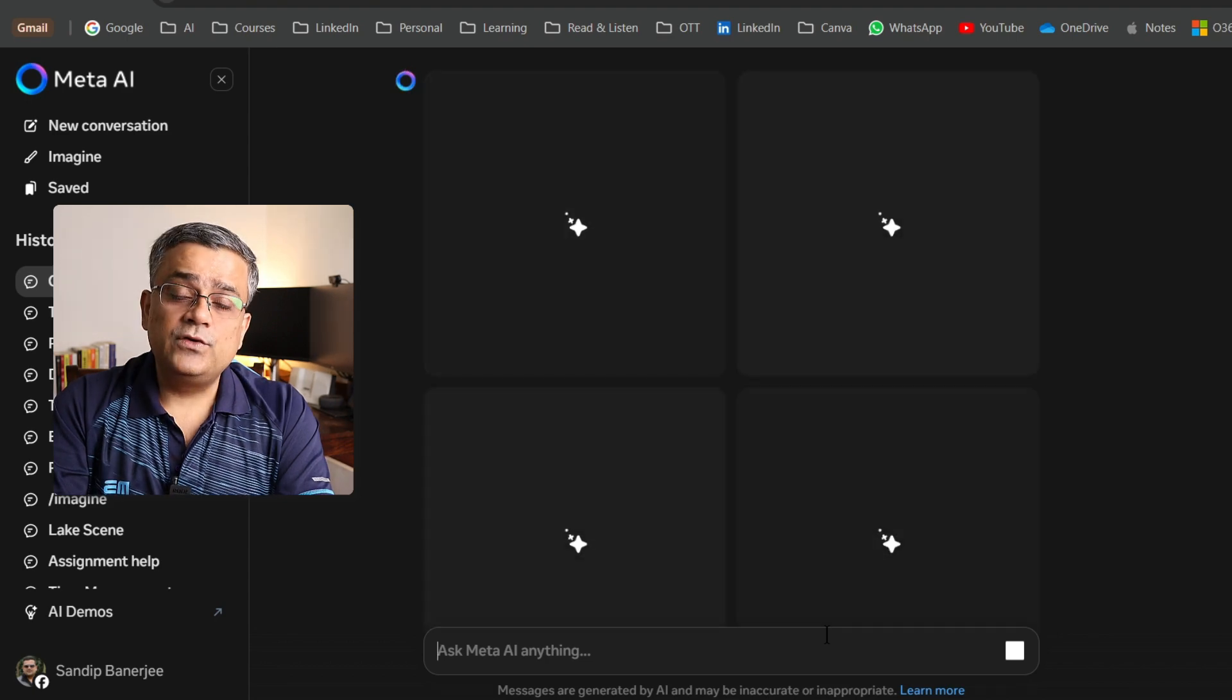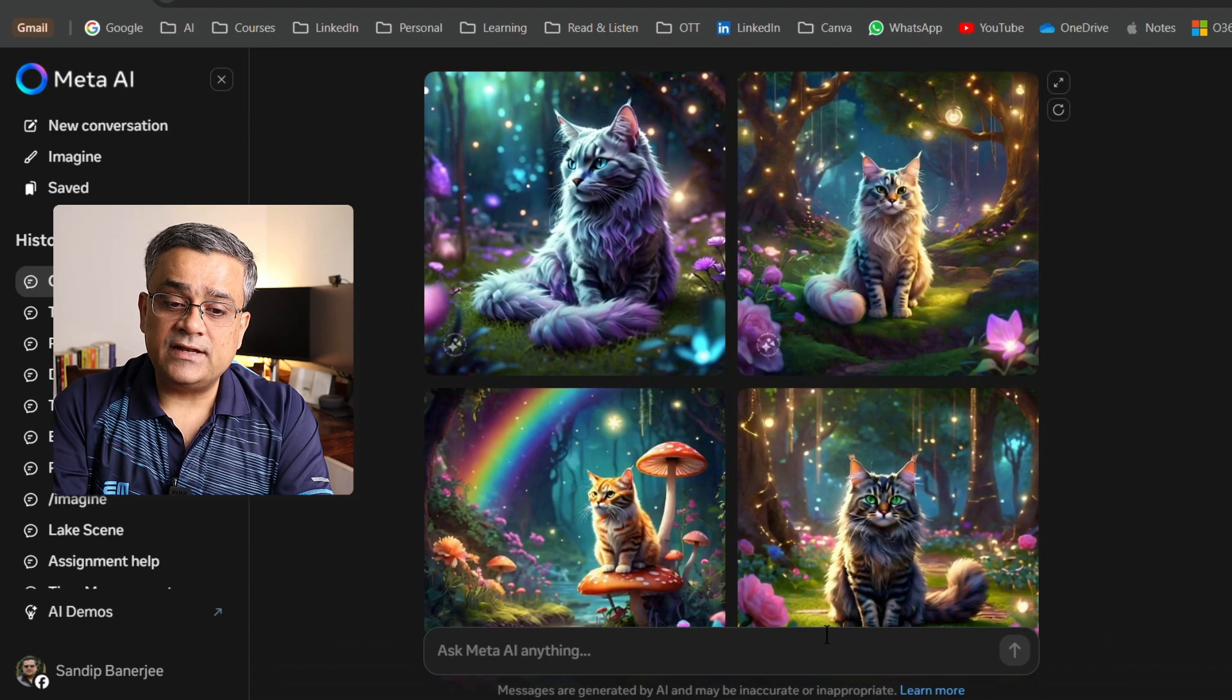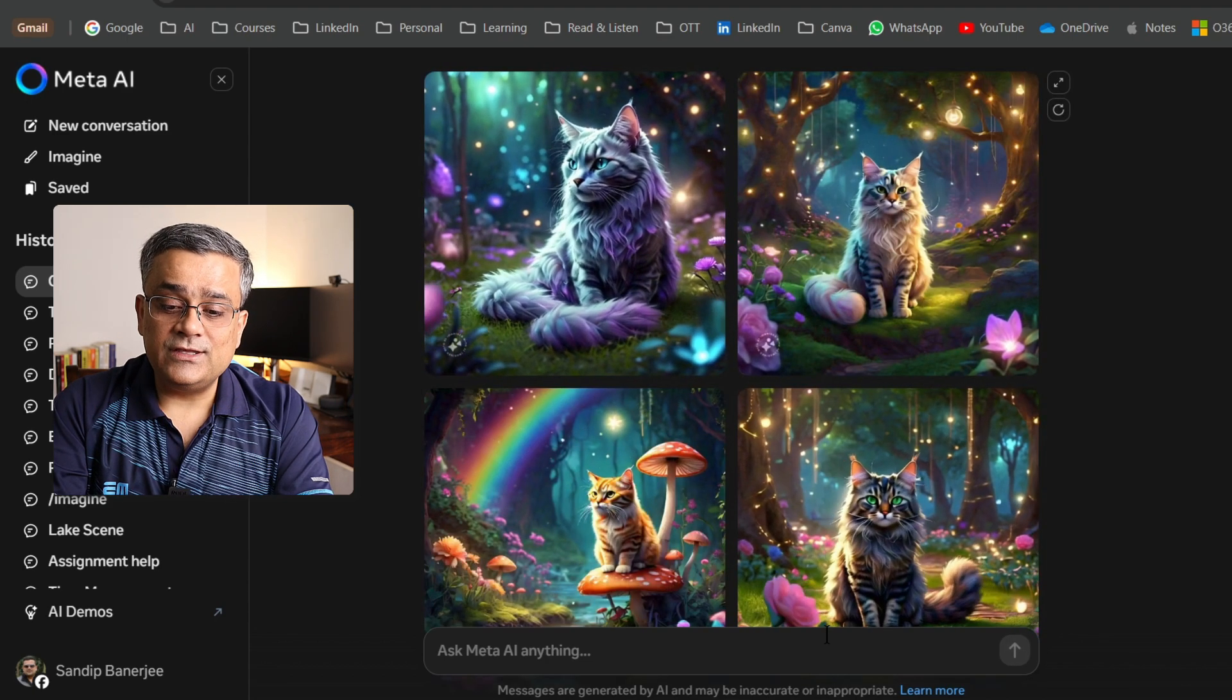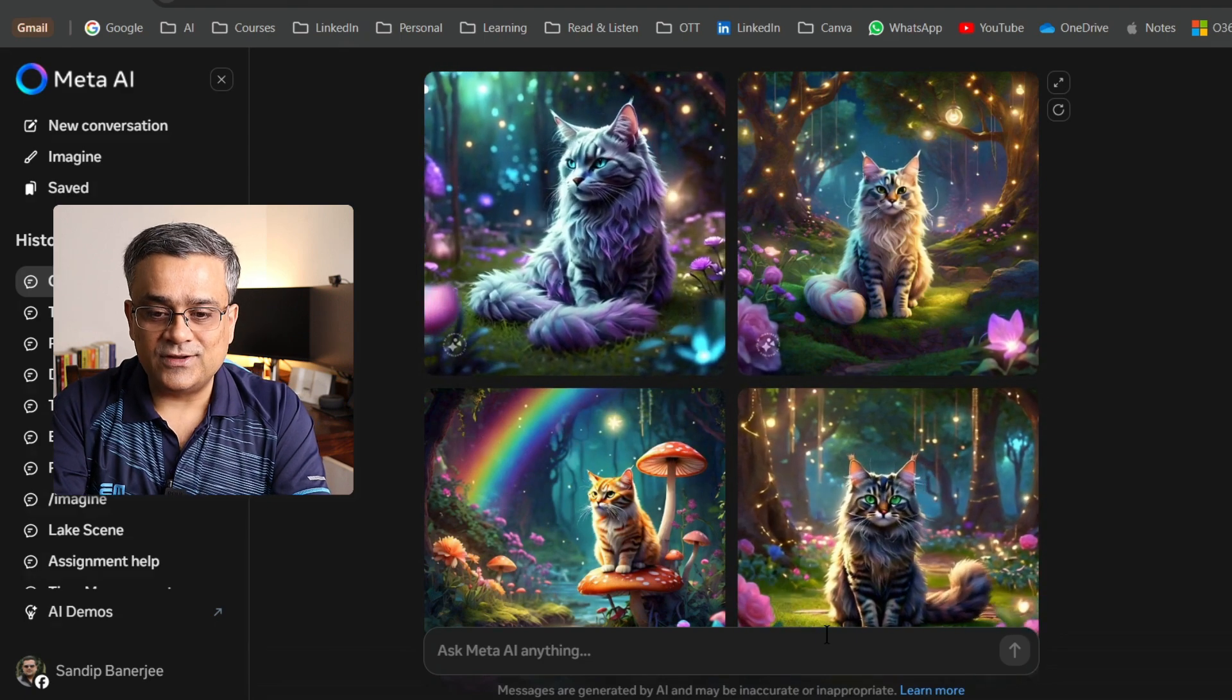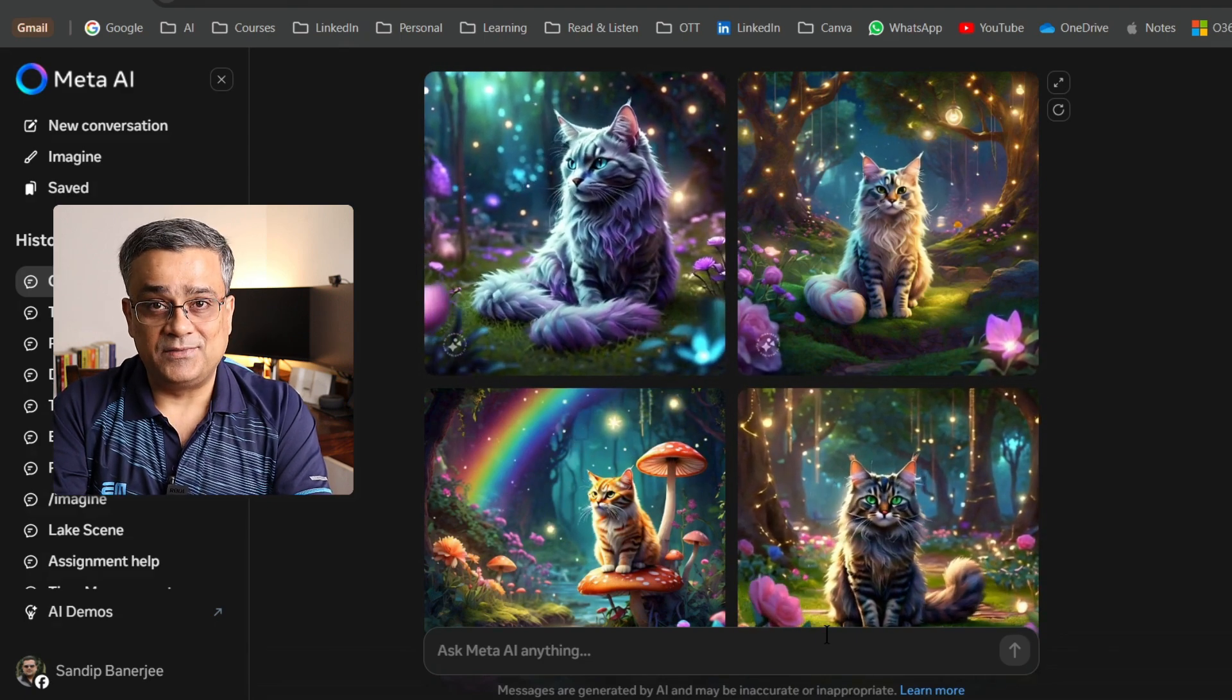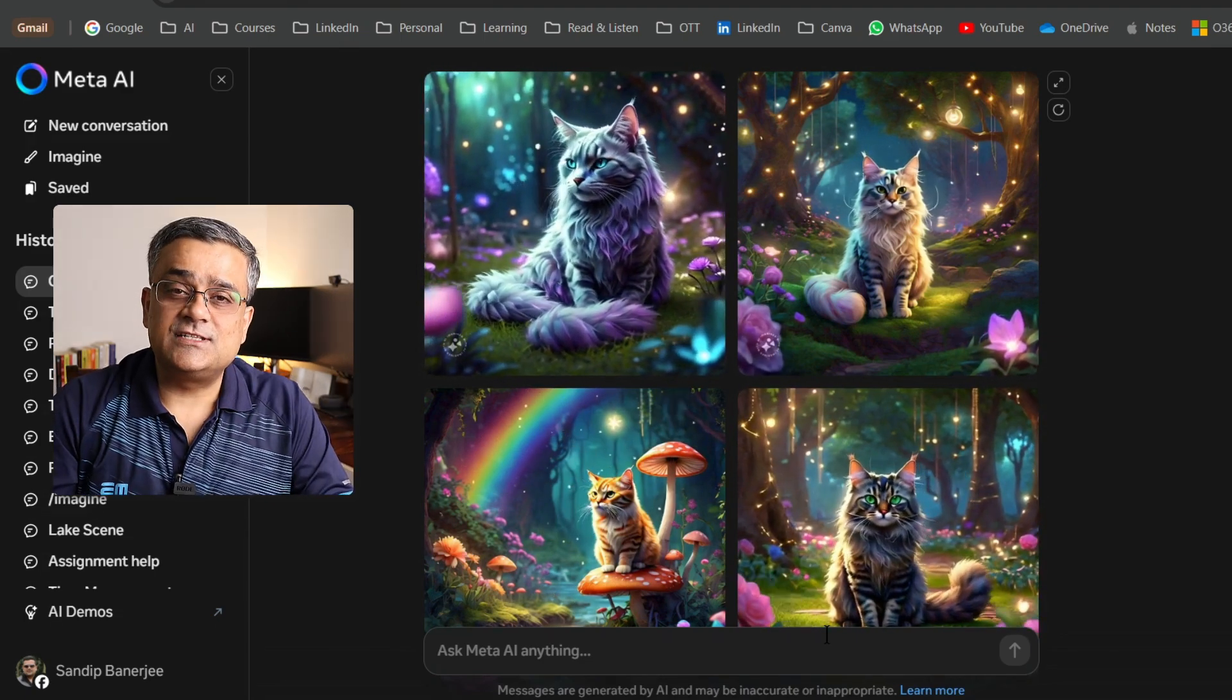One way is you can use those buttons to animate, or you can type here as animate and all four images will get animated. Isn't it a cool feature?